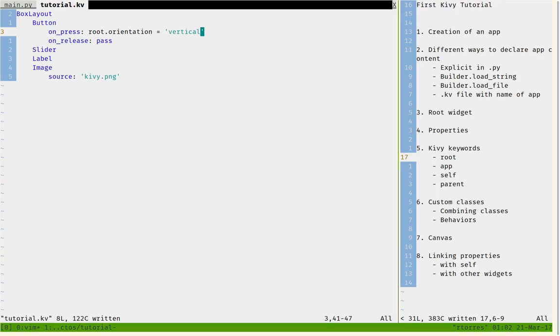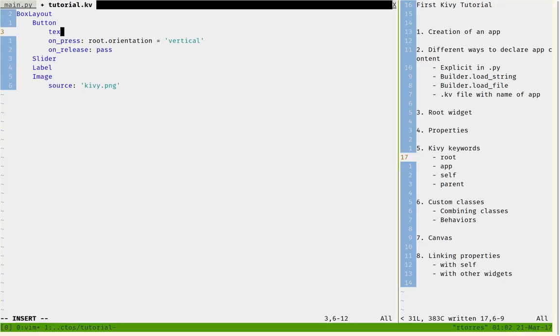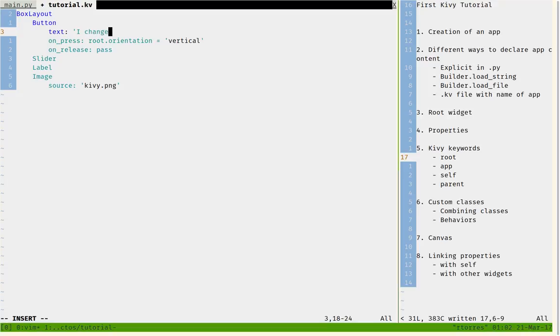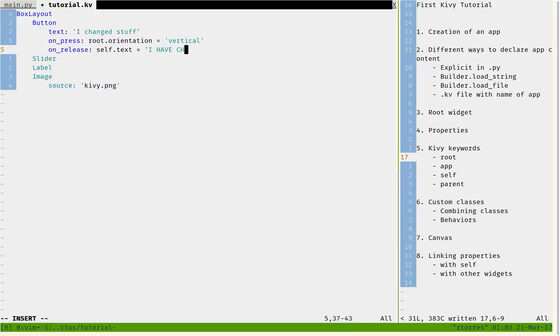And then we can also change some property. So, for example, button has a property called text that says what's written on the button, right? So we can say that I changed stuff. And that when we click it, when we release it, we can do self.text equals I have changed stuff.